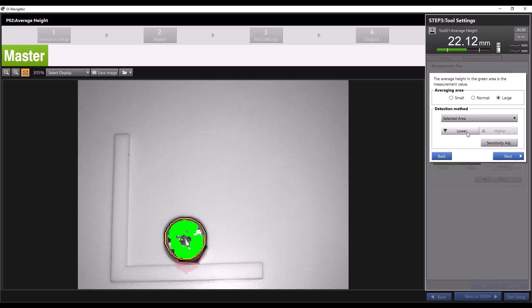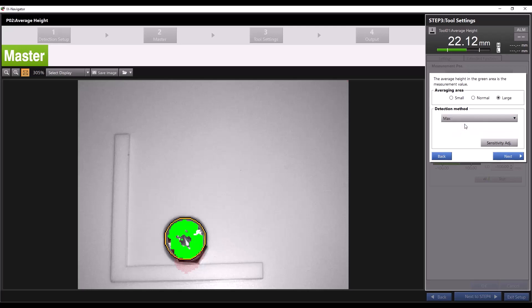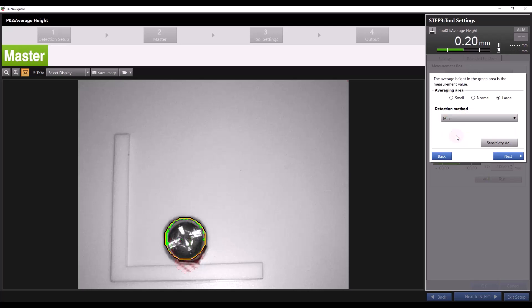You can also select max or min for your detection method. Max will automatically select the highest height section while min will automatically select the lowest height section.